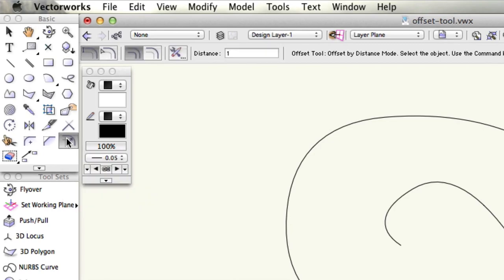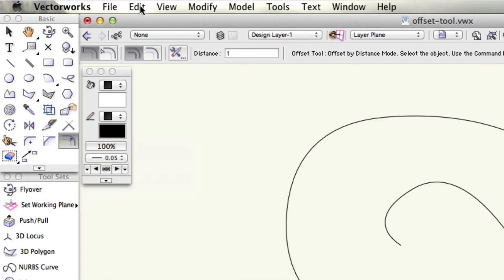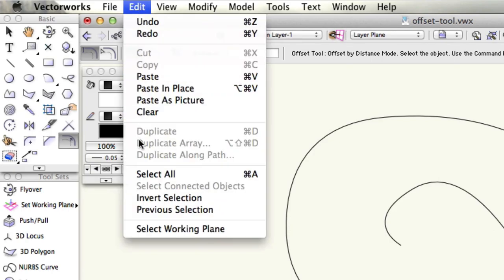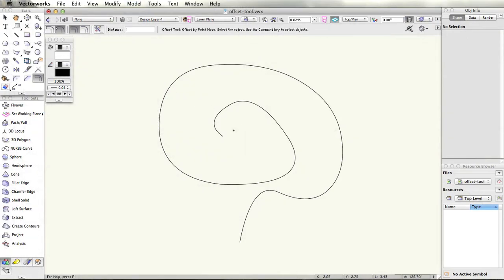The contrast between the offset tool and tools like the mirror tool or even the duplicate command is that it will reshape the resulting object based on the distance you have defined for the offset.